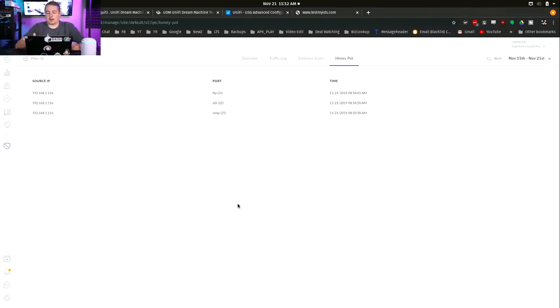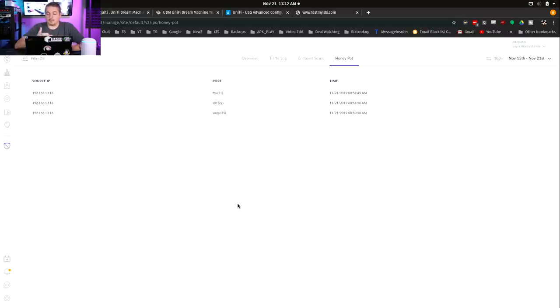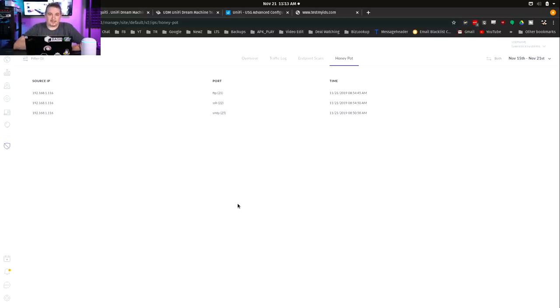Why would you want a honeypot on network? Honeypots are generally an indicator that something on your network is scanning. If you go in here and find it, something shouldn't be scanning there. That gives you further reason to investigate that host and try to figure out why it's doing what it's doing. That's pretty cool.